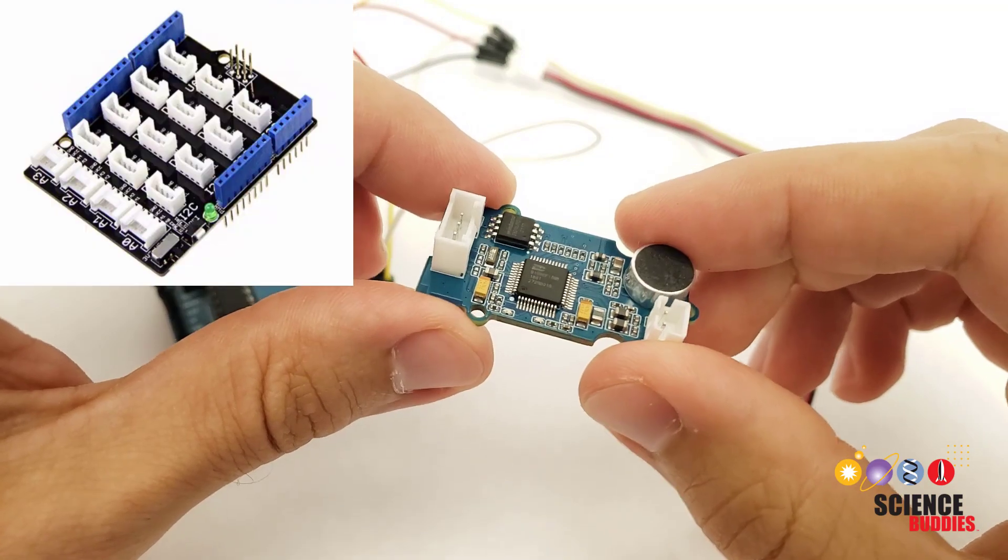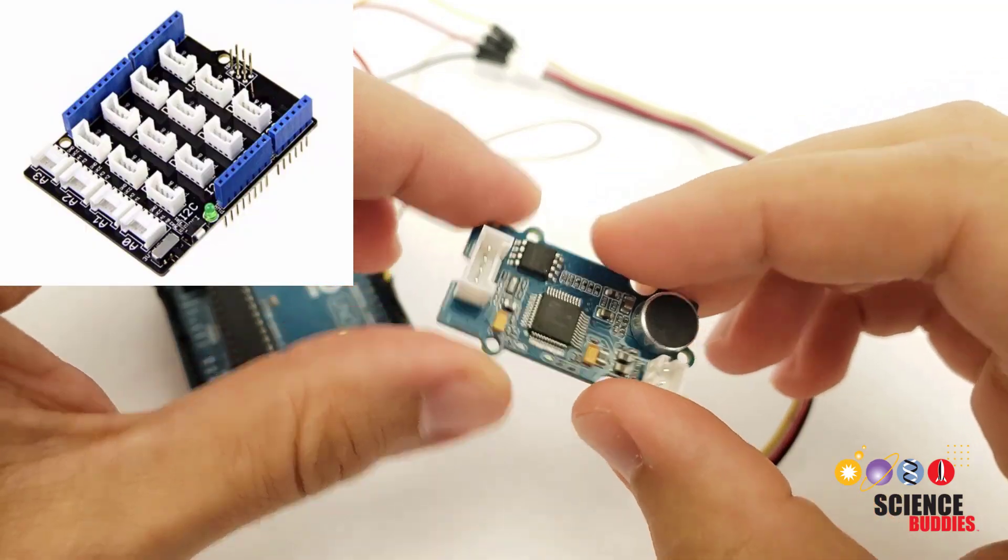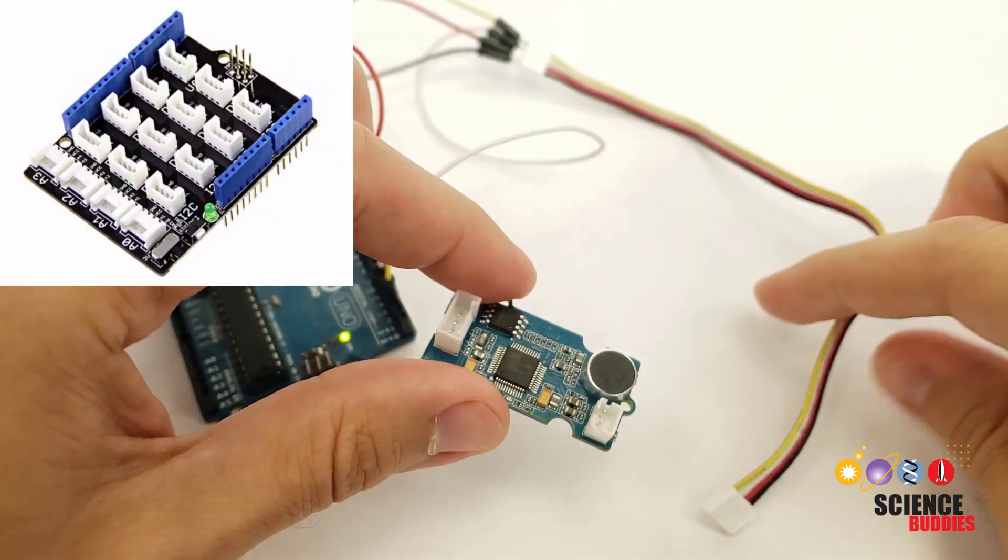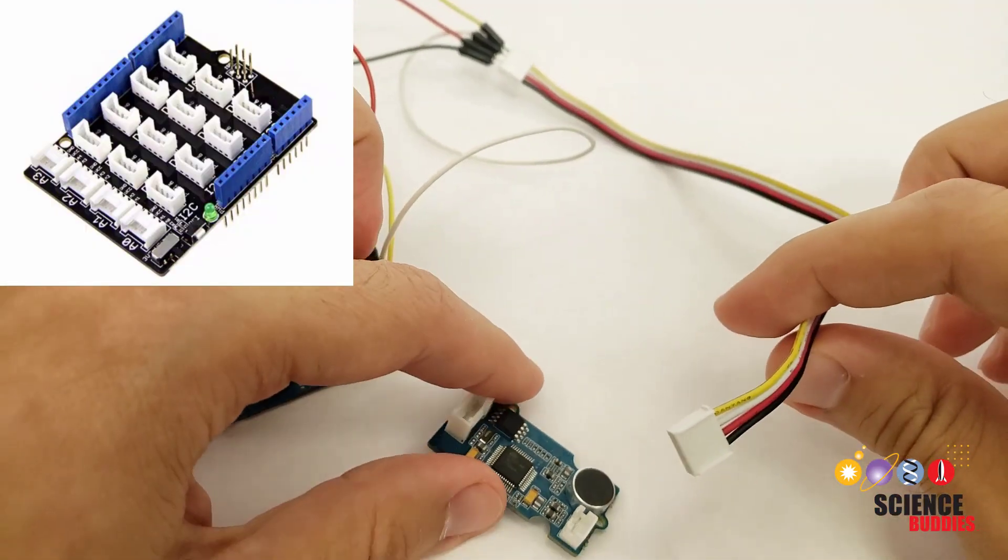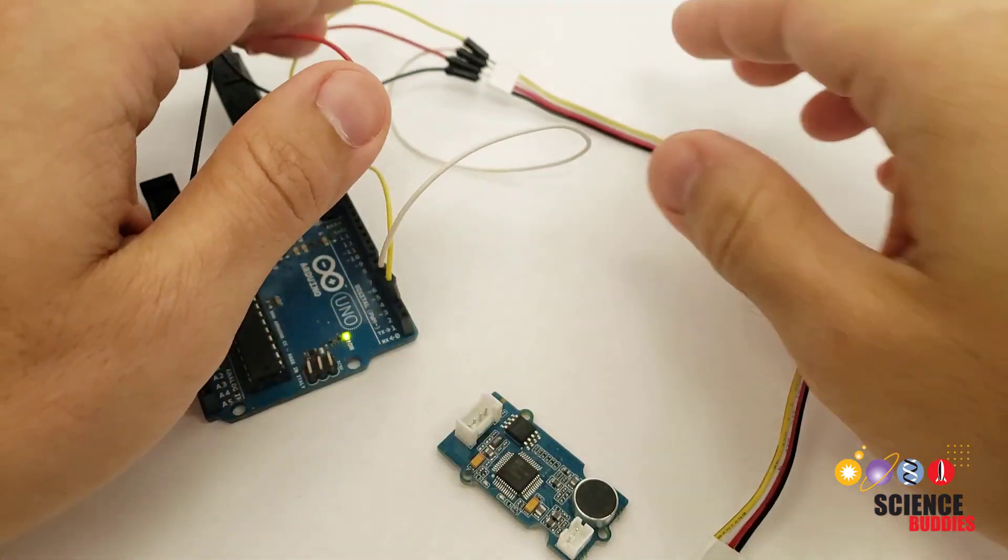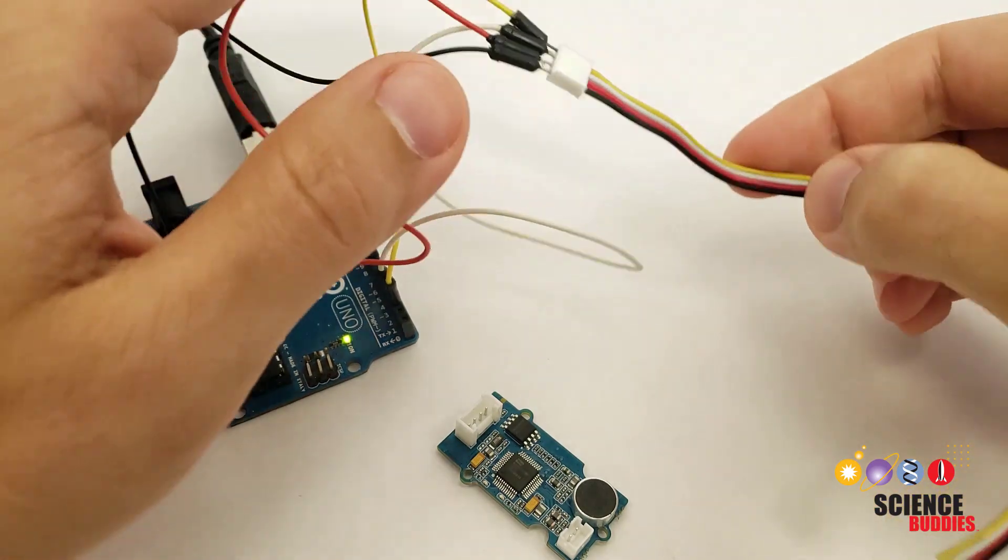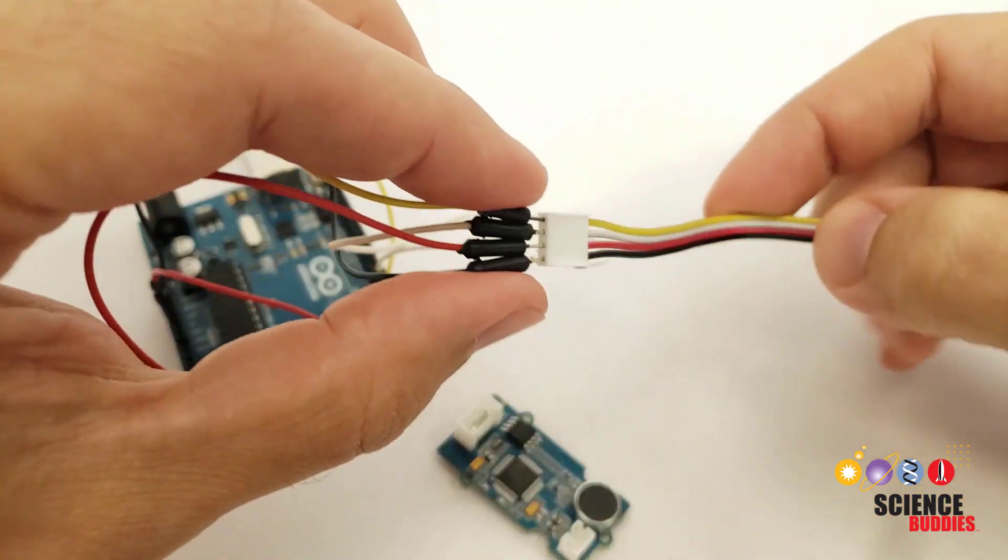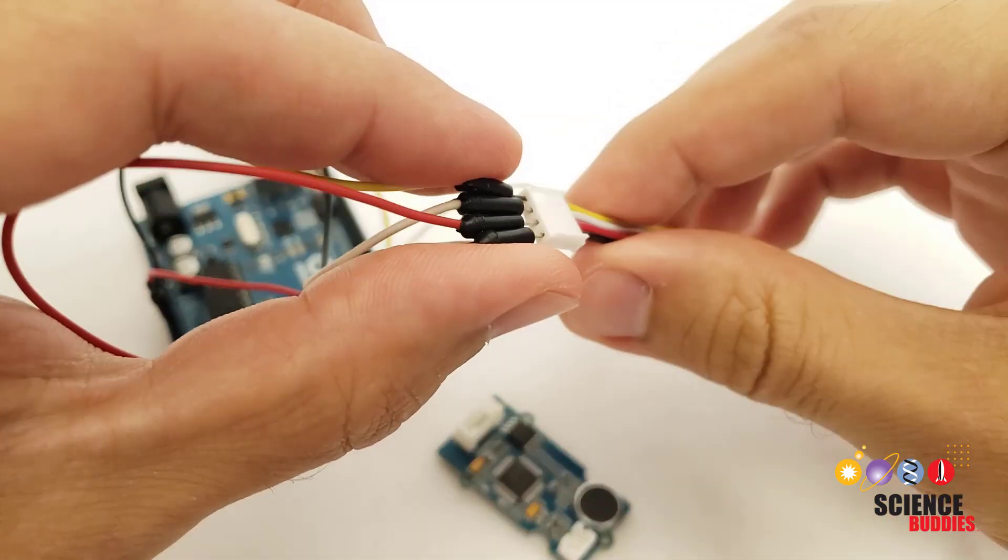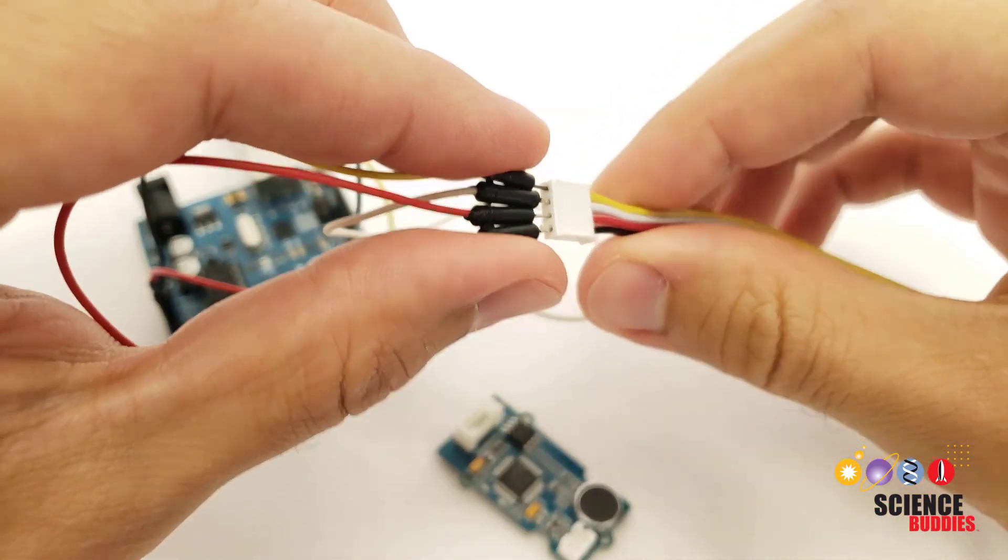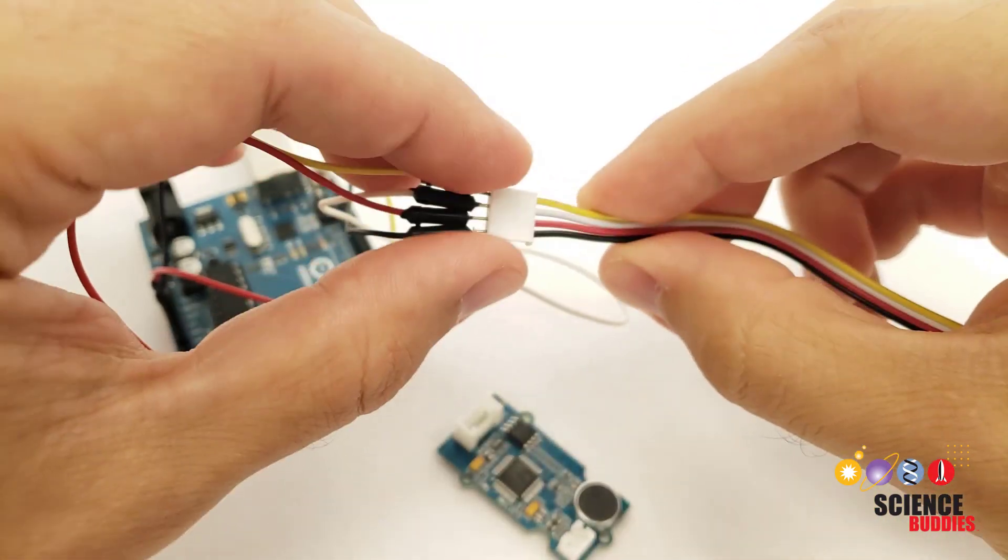There is a shield you can use to connect this to the Arduino, but you can also just use the included cable and jumper wires by pressing the pins of the jumper wires into the end of the cable like this.